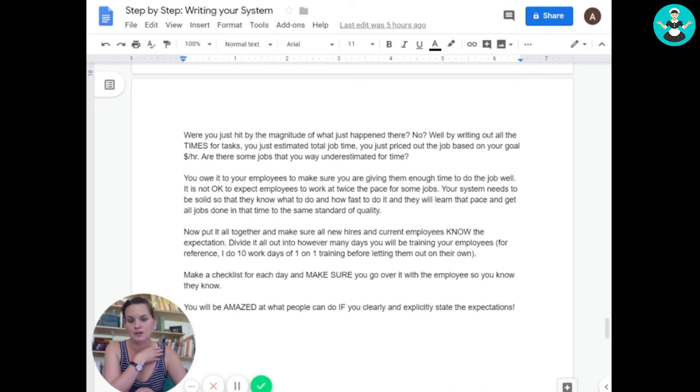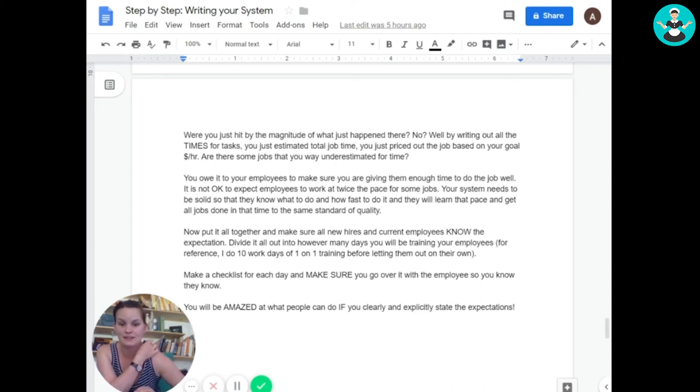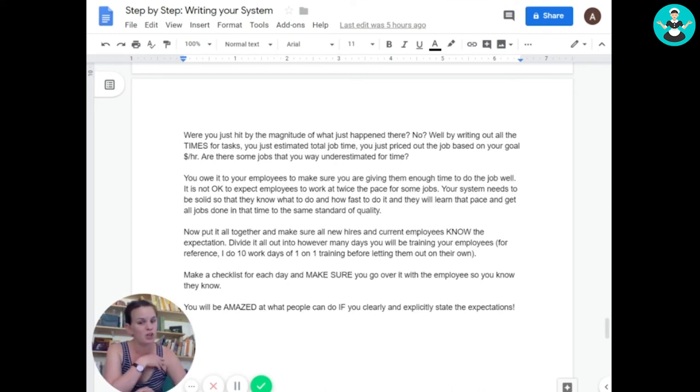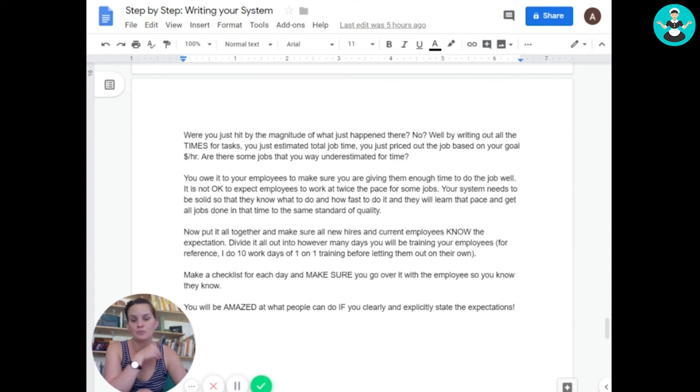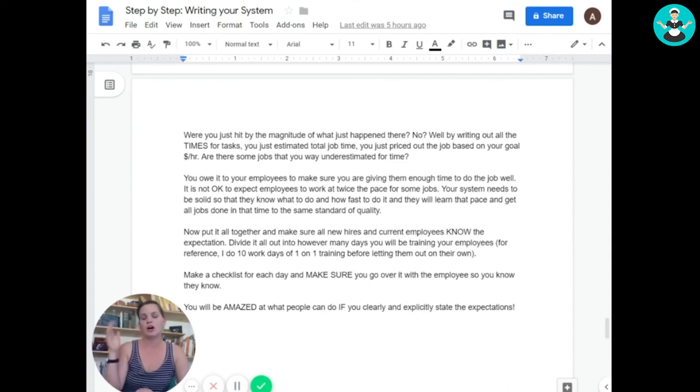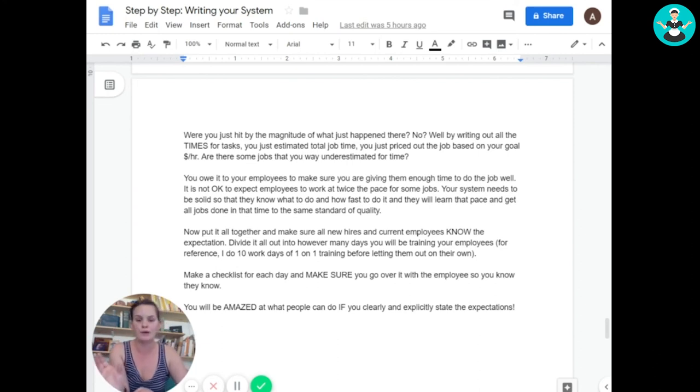It may be the case that you need to go back through your current clients and their jobs and make them longer. You need to give your employees the time that they need to get the job done. Okay, you can't be rushing them all the time. You can't have a job that's like two hours but should be three and expect them to get it done in two.